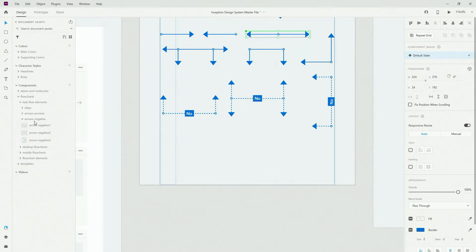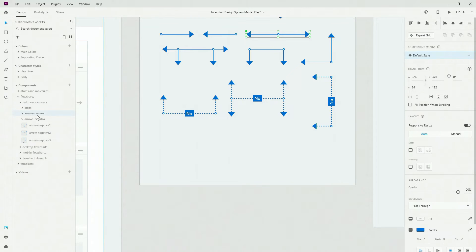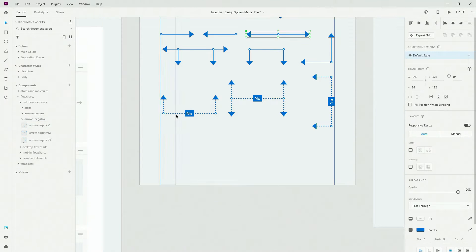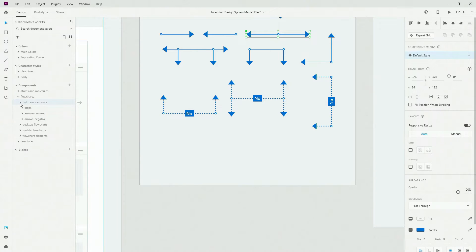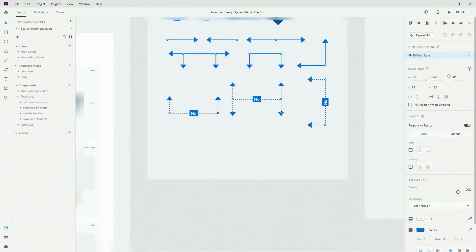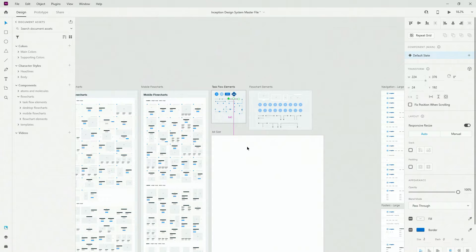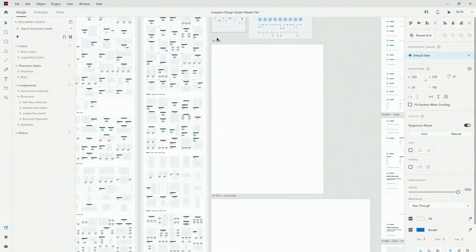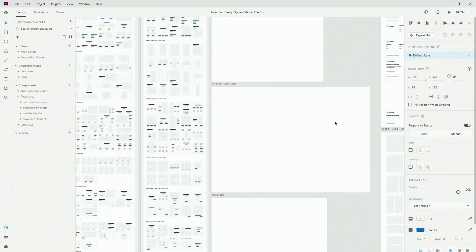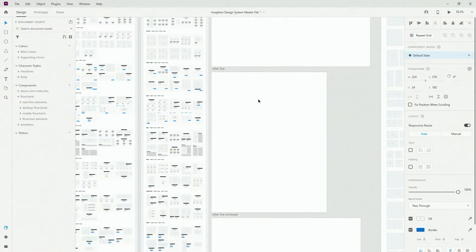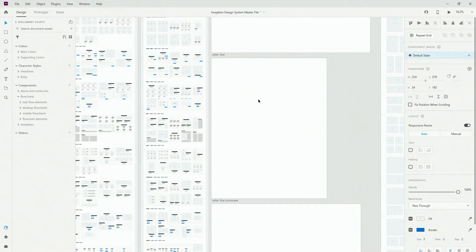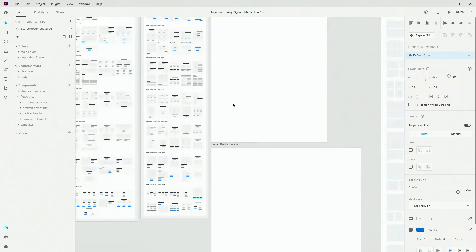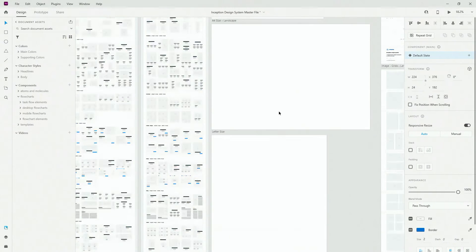You can simply drag and drop all of these components and replace them — just like I showed you for icons in a previous video — by dragging and dropping the component on top of an existing component to replace it. We also have paper sizes: A4 in portrait mode, A4 in landscape, letter size for US users, and letter size in landscape.